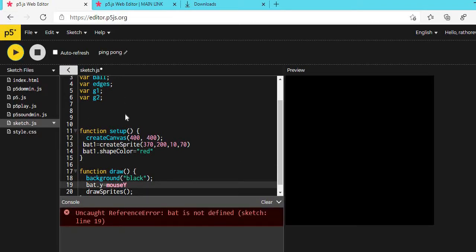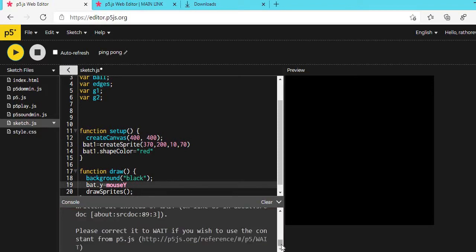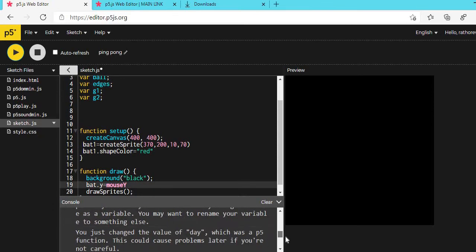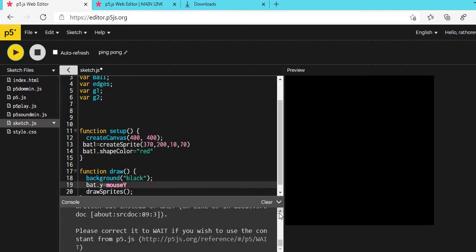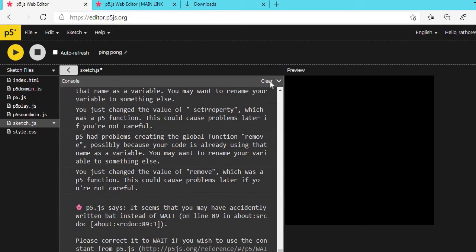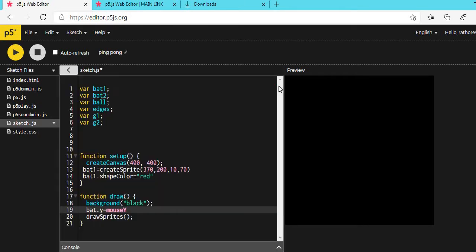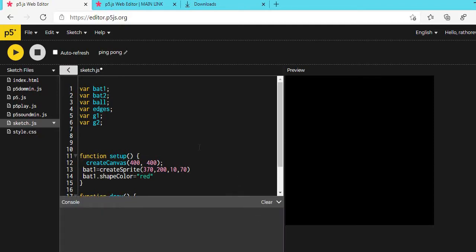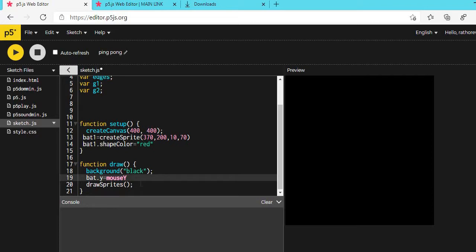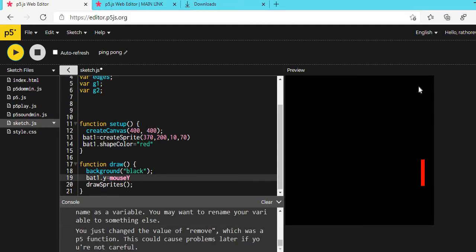There is an error — 'bat is not defined'. We should use BAT1 because our variable is named BAT1. So: BAT1.y = mouseY. Now you will see that our bat is moving with the mouse without pressing anything. Our bat is now completed, so we have to create the ball.